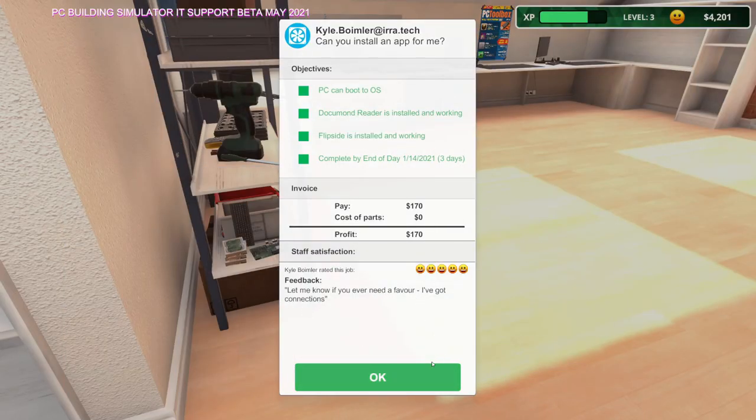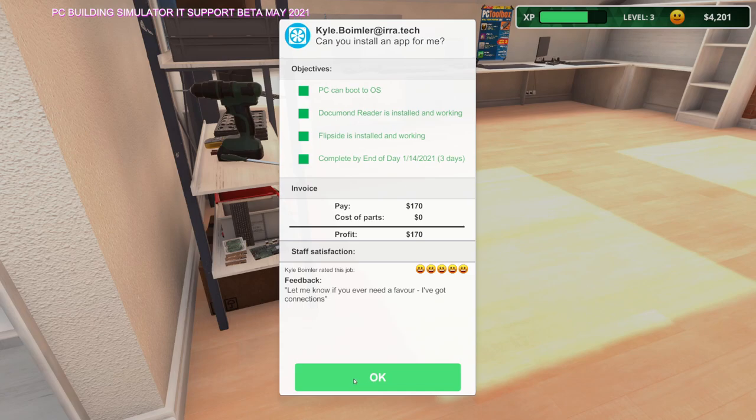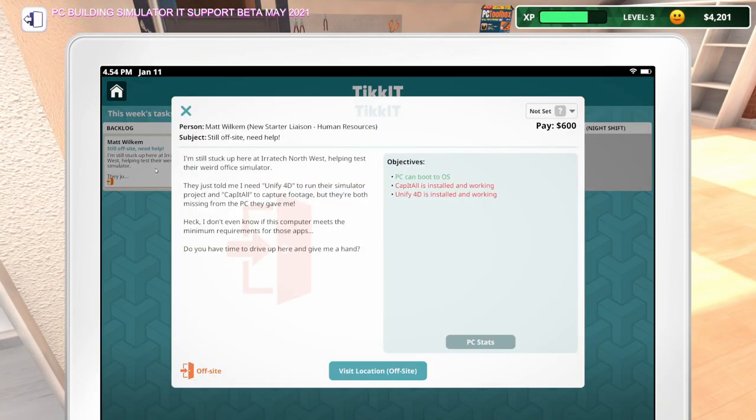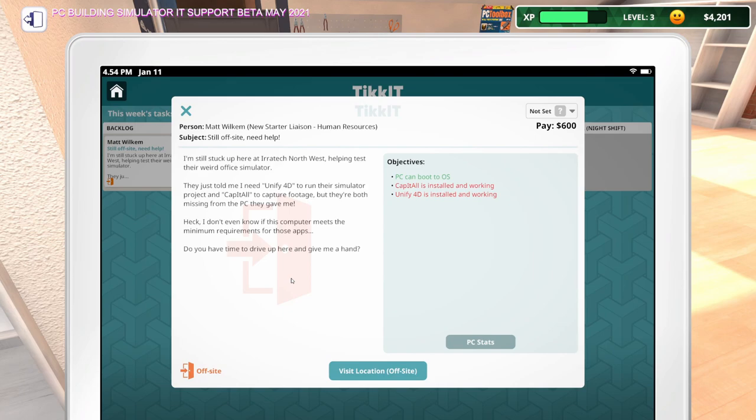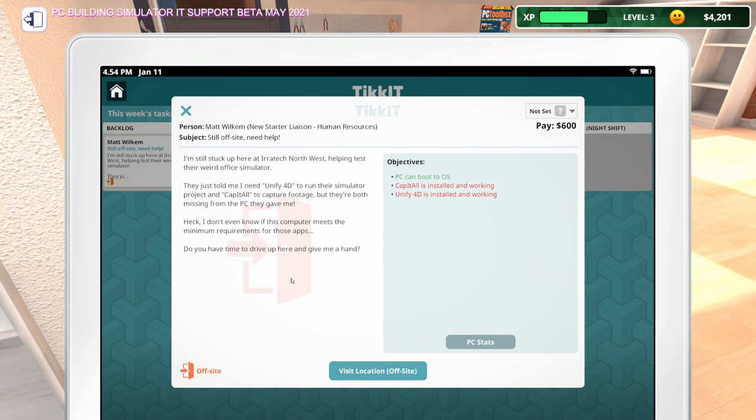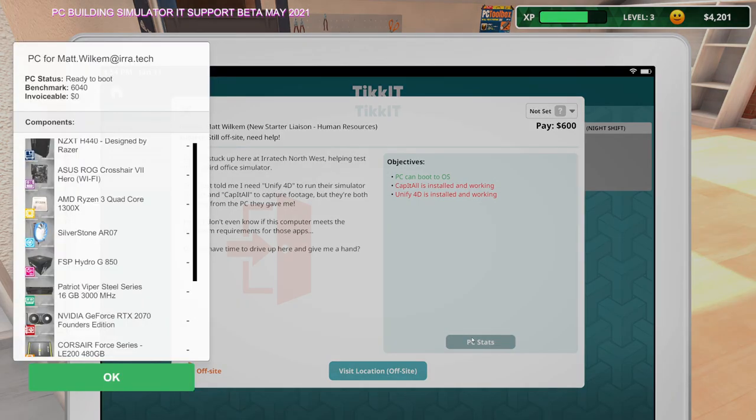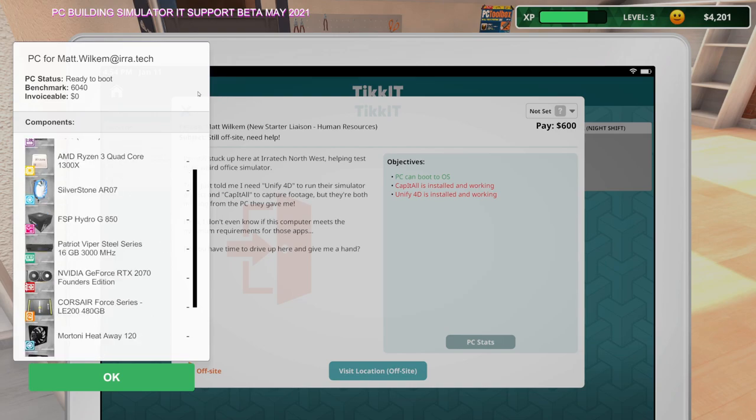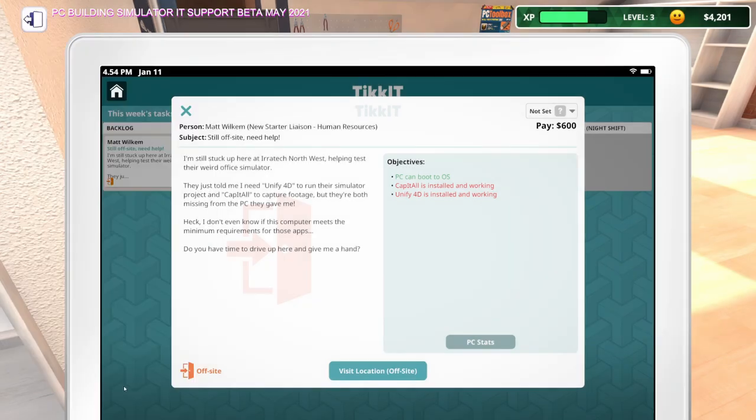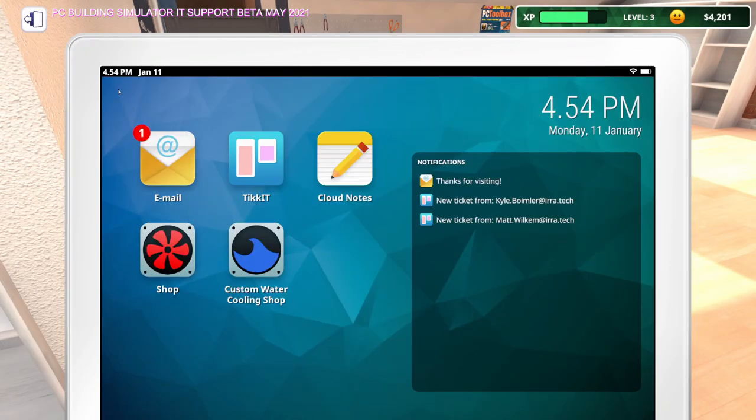Let me go put this in the delivery area. I'll go ahead and collect it. Let me know if you ever need a favor. I've got connections. And we've got this off-site thing. Let's take a look at this. I'm still stuck up here at Iritek Northwest helping test their weird office simulator. They just told me I need Unify4D to run their simulator project and Cap It All to capture footage, but they're both missing from the PC they gave me. I don't even know if this computer meets the minimum requirements for those apps. Do you have time to drive up here and give me a hand?